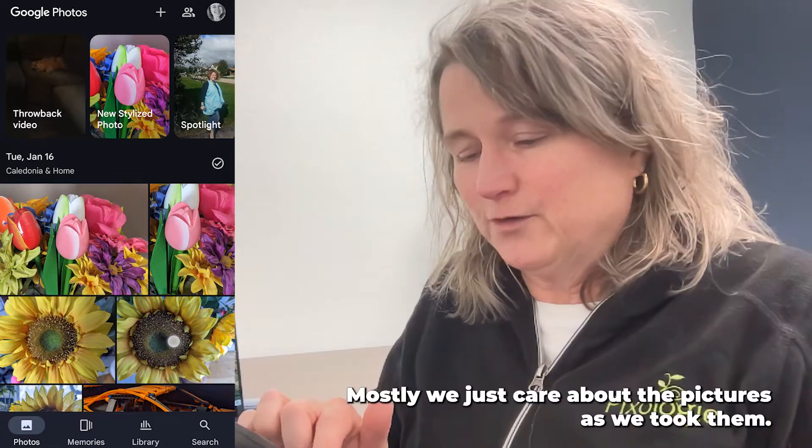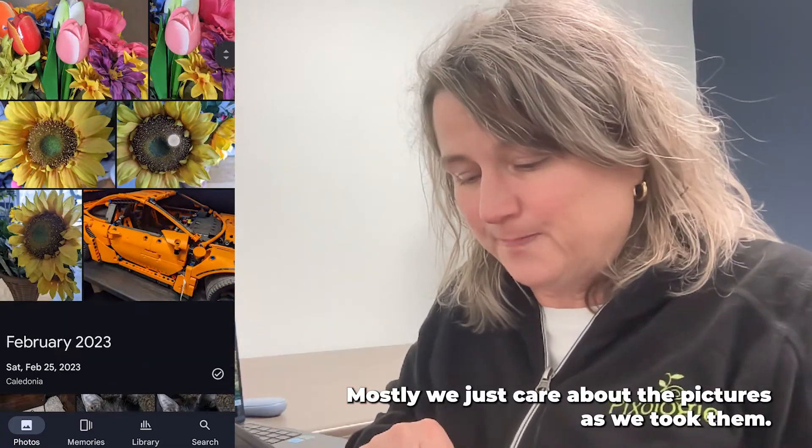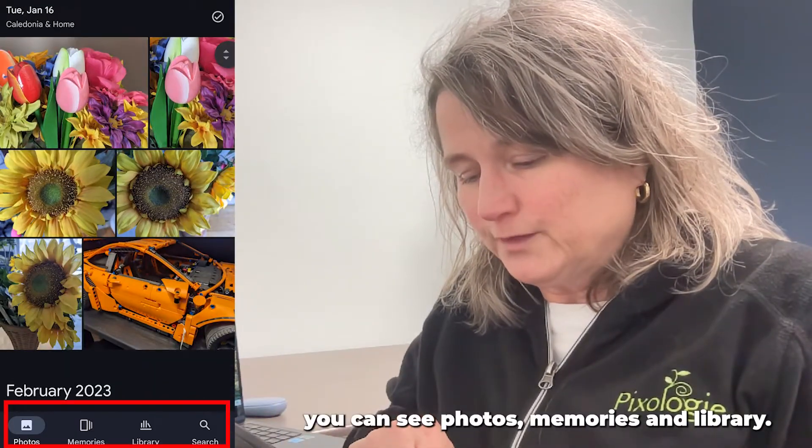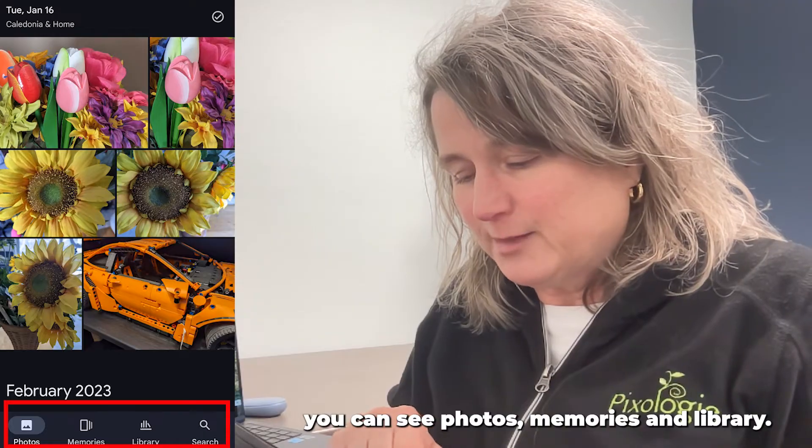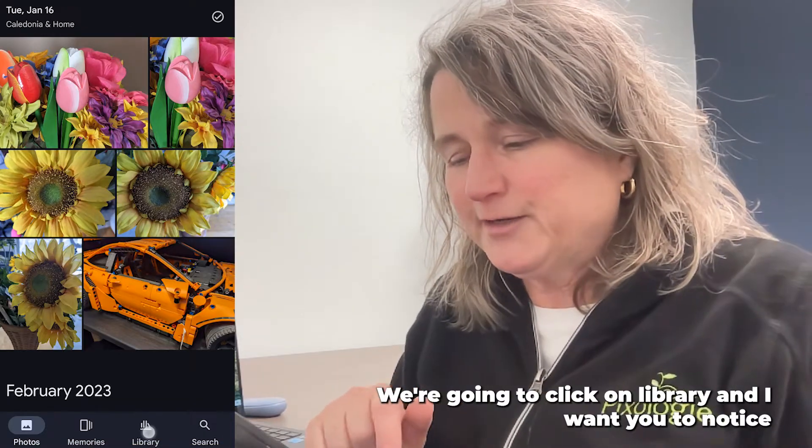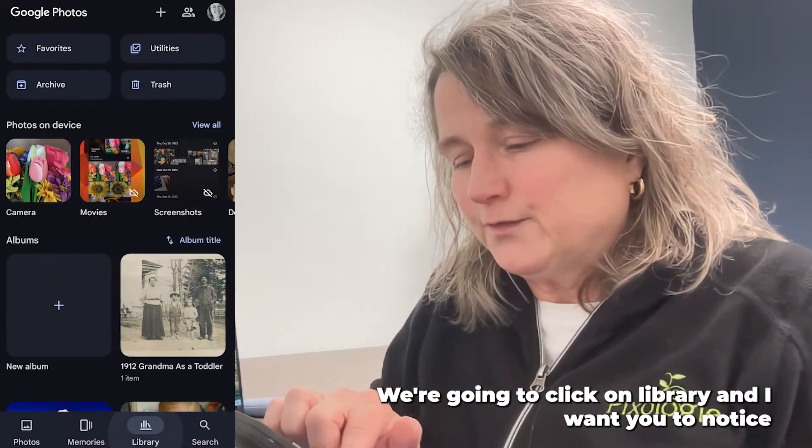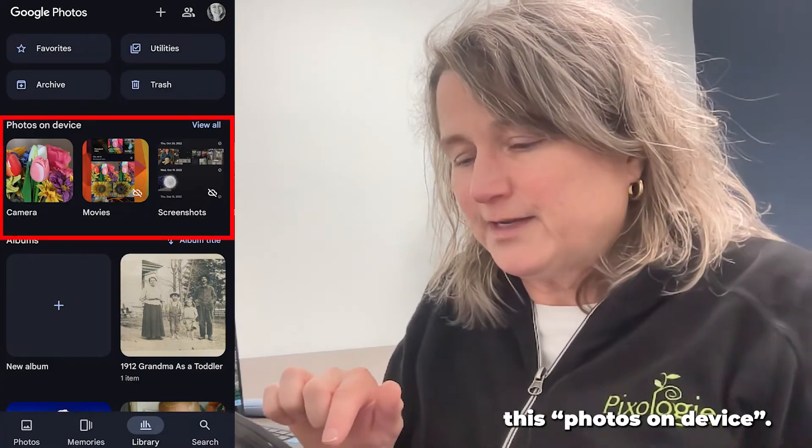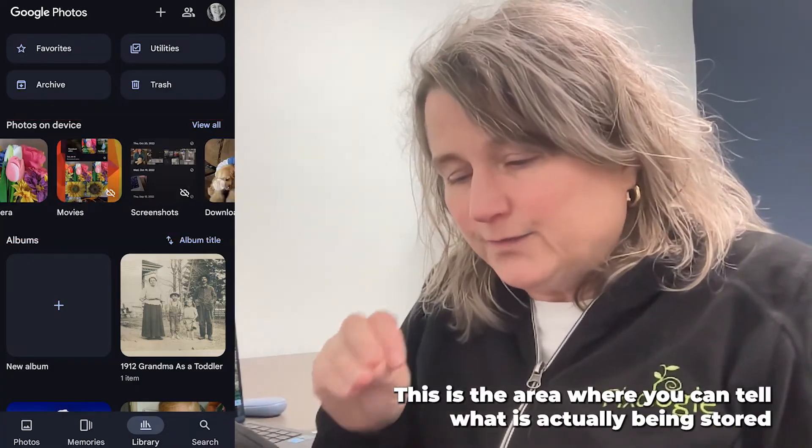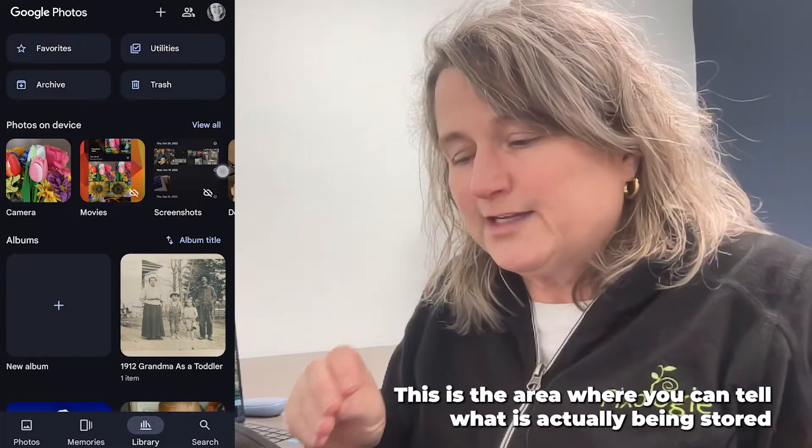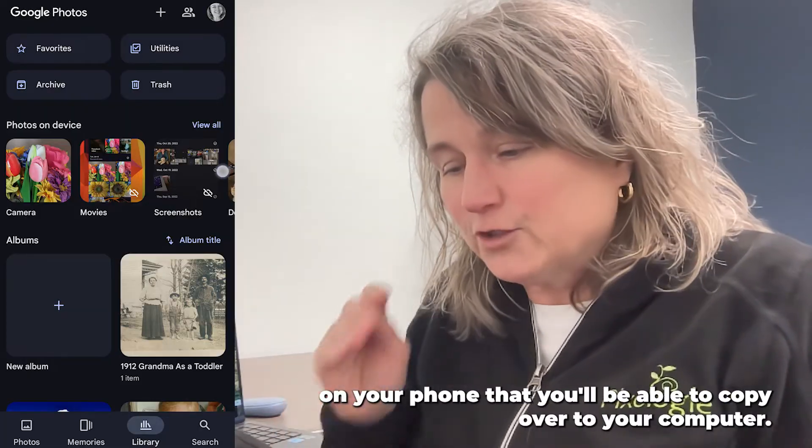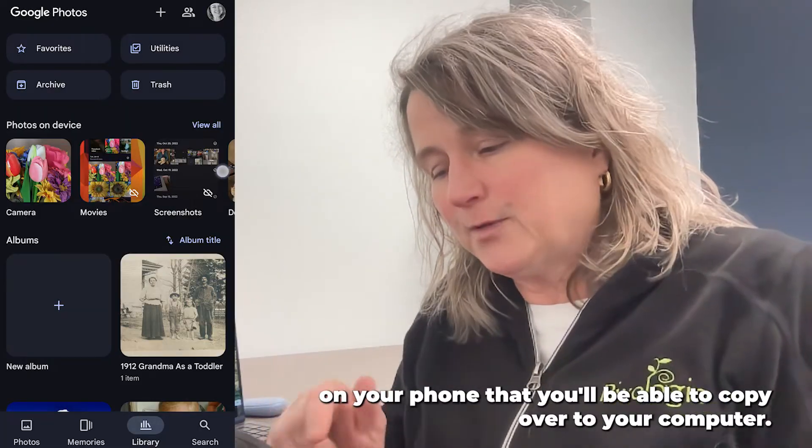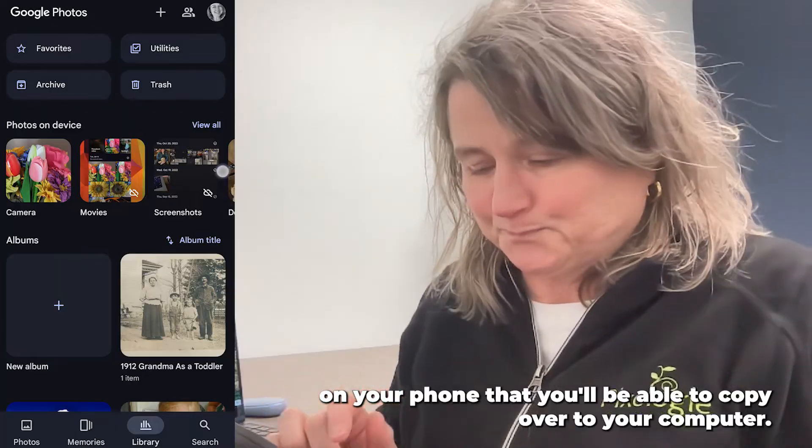Mostly, we just care about the pictures as we took them. Along the bottom, you can see Photos, Memories, and Library. We're going to click on Library and I want you to notice this Photos on Device. This is the area where you can tell what is actually being stored on your phone that you'll be able to copy over to your computer.